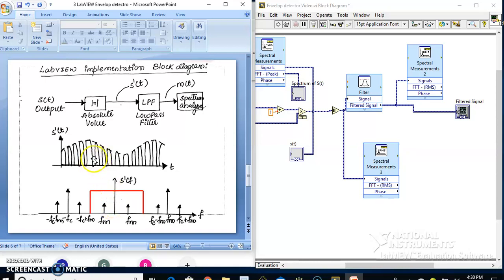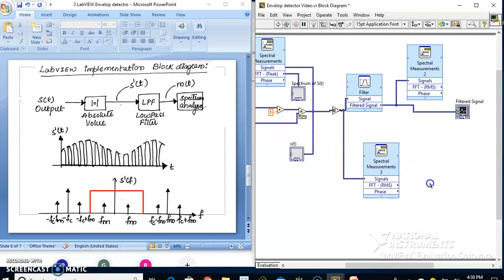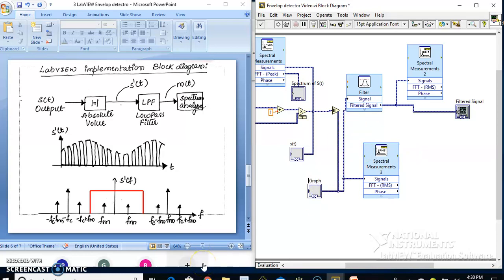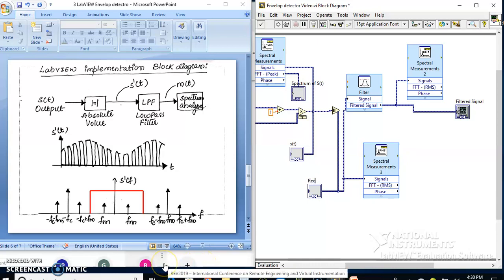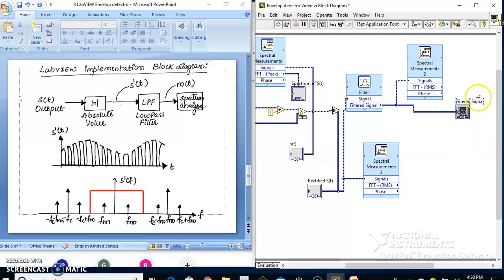I also want to see how the rectified signal looks like, so let me add a graphical indicator for the rectified s(t). This will show the rectified s(t) waveform. Of course, the filtered signal represents m(t) — you can call it demodulated signal or B_mod.